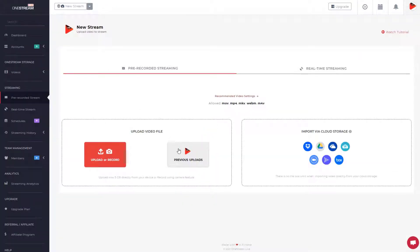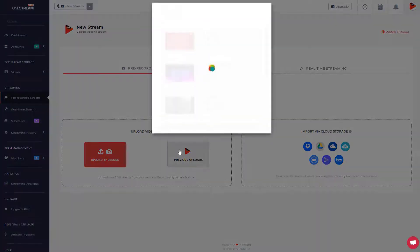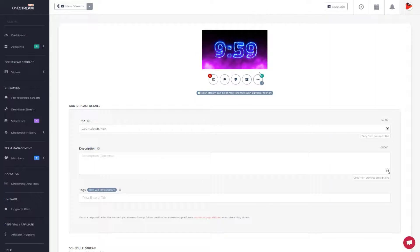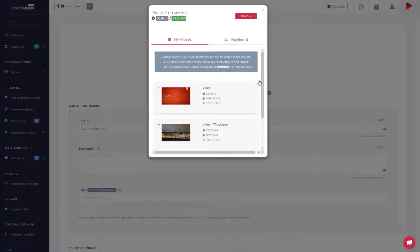You can either upload the video or select a video from previous uploads. Click Continue button. Click the Playlist button to create a playlist of the video.